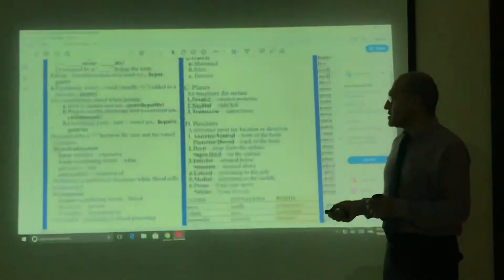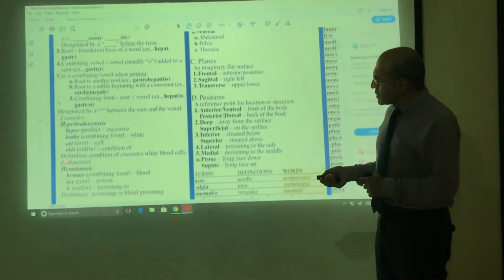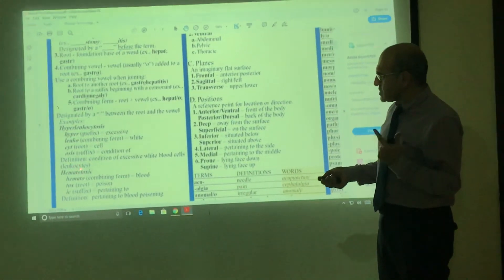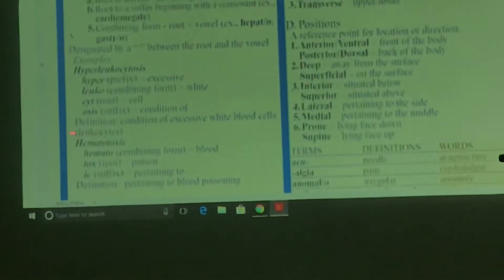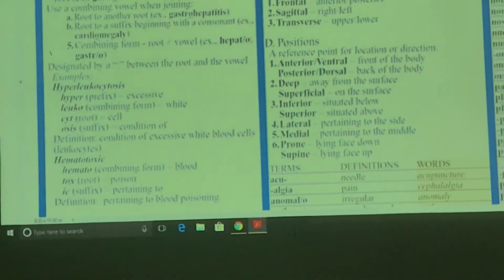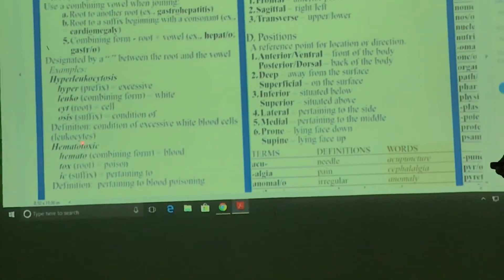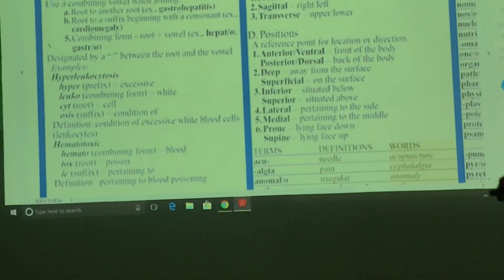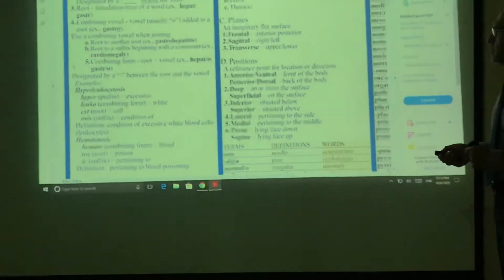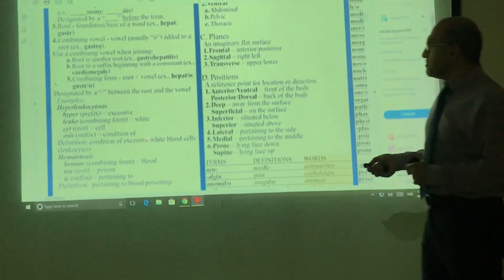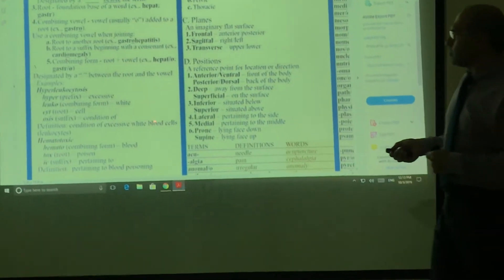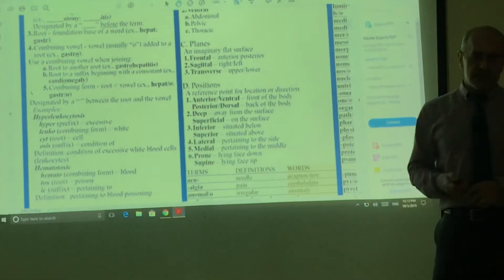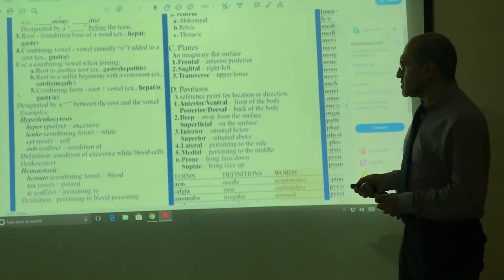That condition is called condition of excessive white blood cells, and that is leukocytosis. Leukocytes means the word 'leuco' is white, and 'cyt' means cell. So put them together, this will be white cells, white blood cells, on their own. But when you put 'osis' at the end, it becomes condition of. So that's excessive white blood cells, and we're talking about the condition of it.